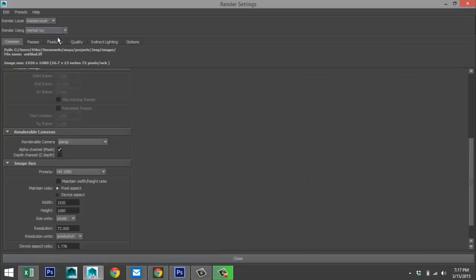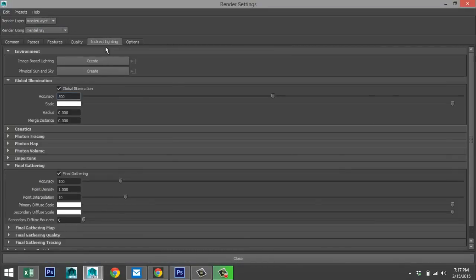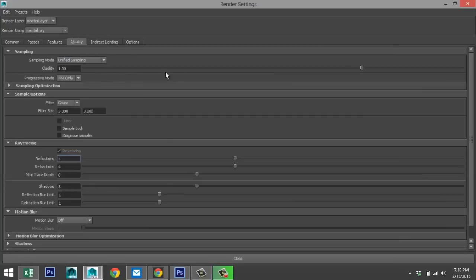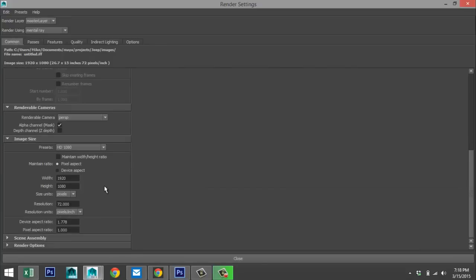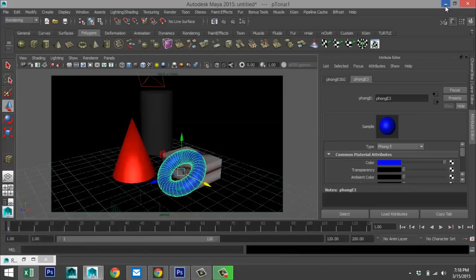Make sure you're on Mental Ray. Go to the Indirect Lighting tab, make sure Global Illumination and Final Gathering are selected. Under the Quality tab set it to 1.5, ray tracing is on, settings are default. Go to the Common tab, scroll down and make sure your image size is set to HD 1080.